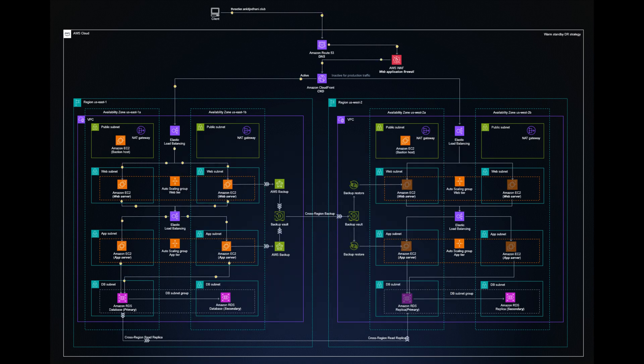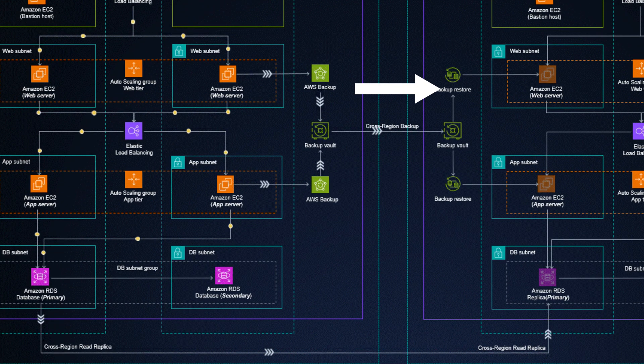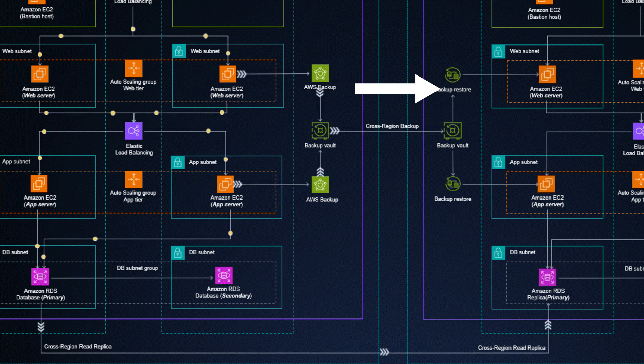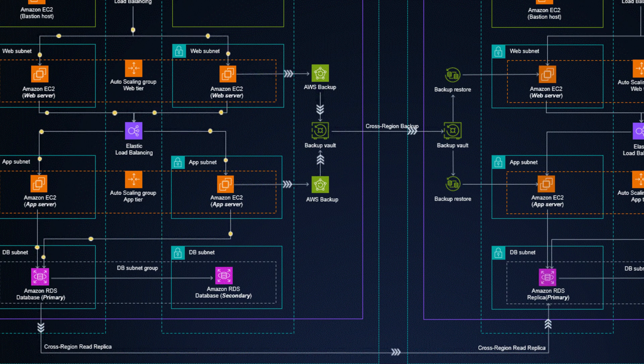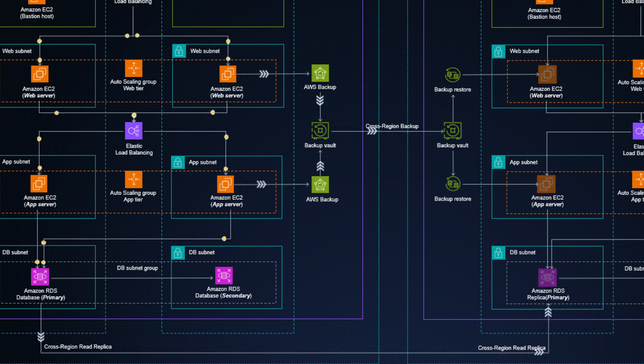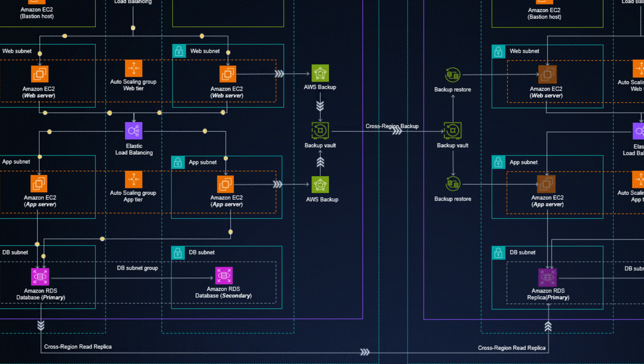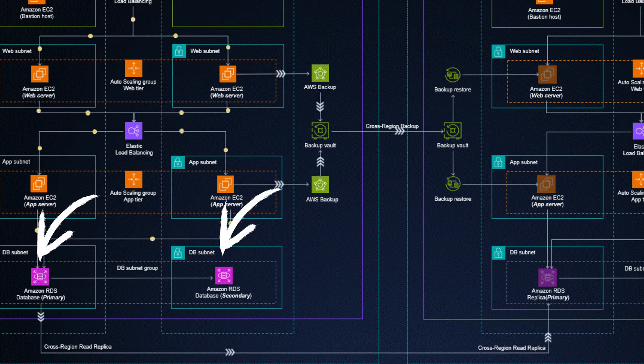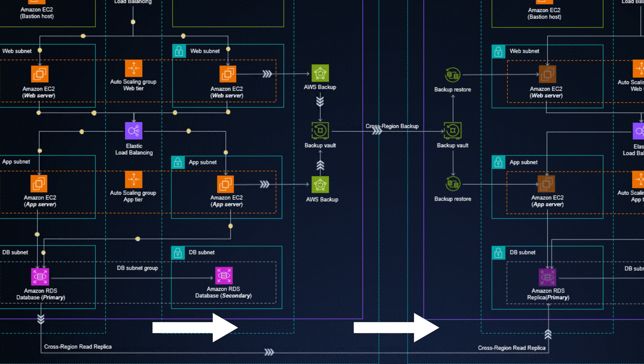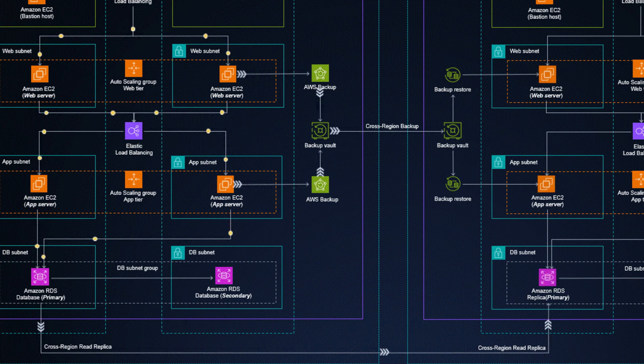In order to make this possible, the backup vault we talked about is performing a constant cross-region backup. And the backup vault on the other region uses backup restore to keep the web and application tier up to date. The same goes for the database tier. We see the RDS has an active and secondary instance in one region. That is again connected to the other region via a cross-region replica. That means we always have an up-to-date database instance standing by.